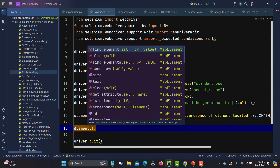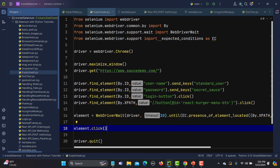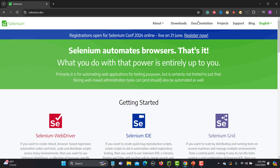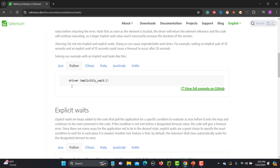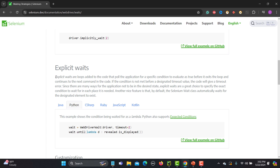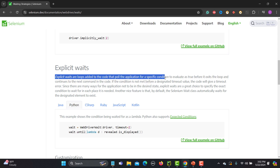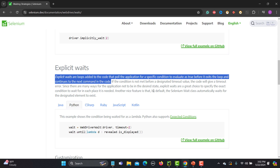Instead of the full previous line, I'll now call element.click(). How it works is like a loop — it will keep checking the condition and this is the maximum time it will try. If the condition is met it will execute; otherwise it will throw an exception. Let me also show you in the Selenium documentation. Going to the web driver section and clicking on waits, the documentation confirms: explicit waits are loops added to the code that poll the application for a specific condition to evaluate before exiting the loop.